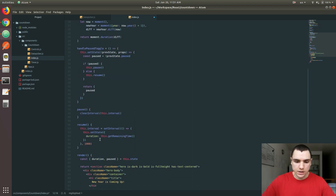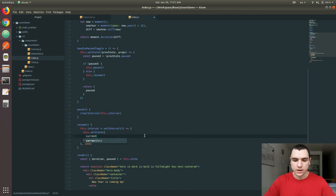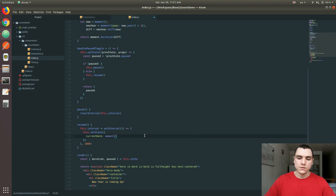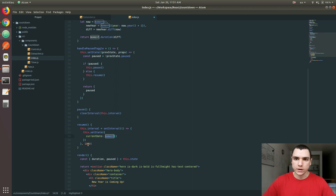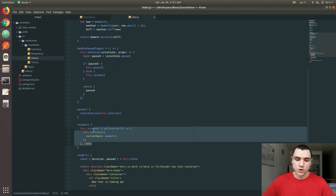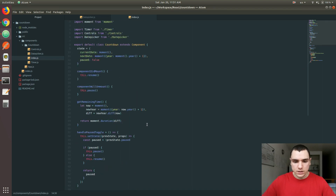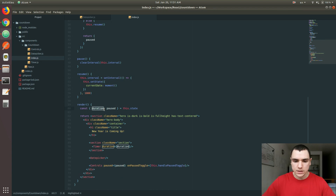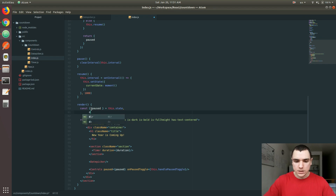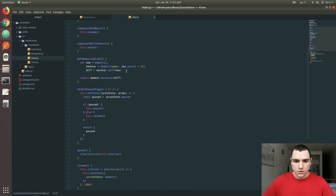Whenever we update this state, instead of updating the duration — so for example here in the resume function — we actually want to update the value of currentDate. This is how the component is going to be updated every second. We'll set the date to the new value of moment, which returns the present date on every tick, every second that the interval re-invokes itself. Back in the constructor, we used to have duration on the state; we're now going to have duration as a separate variable. Let's call this getRemaining Time, and we need to refactor that method also.